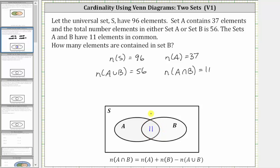Next, we also know there are 37 elements in set A. We already have 11 elements in set A, and since 37 minus 11 is 26, we know there are 26 elements only in A, and therefore we can place a 26 here. We have 37 elements in set A: 26 are only in A, and 11 are also in B.